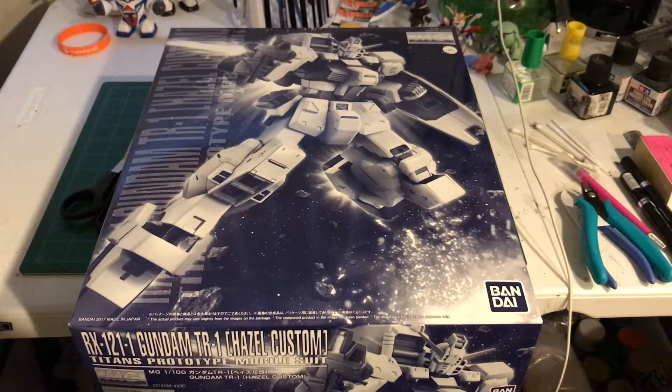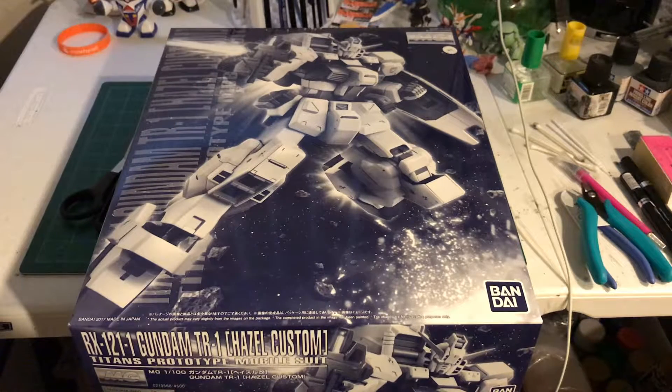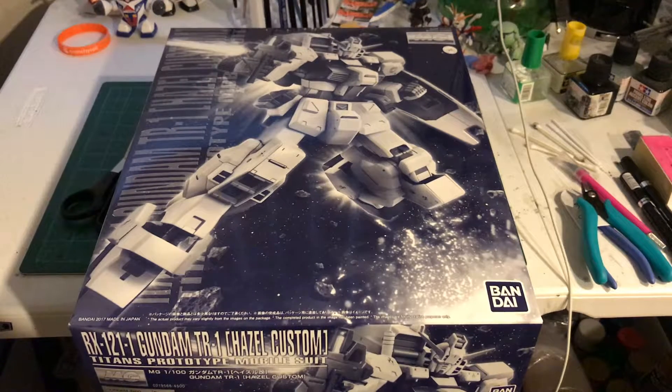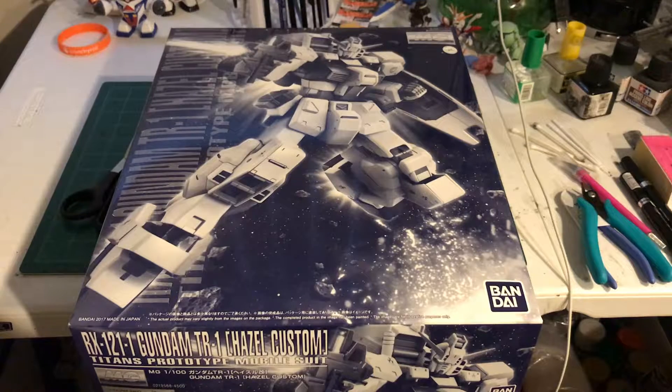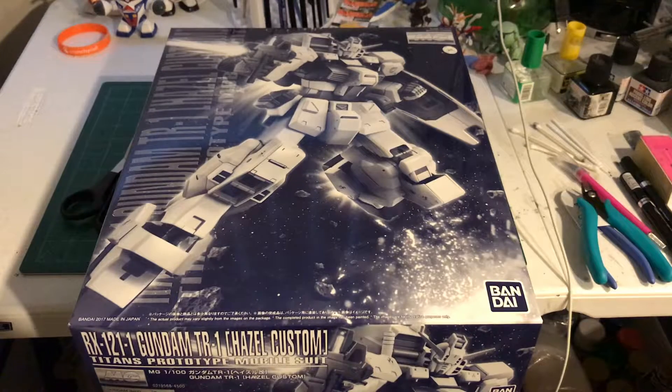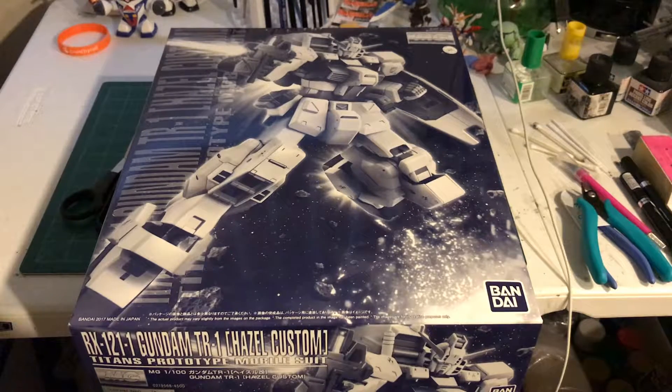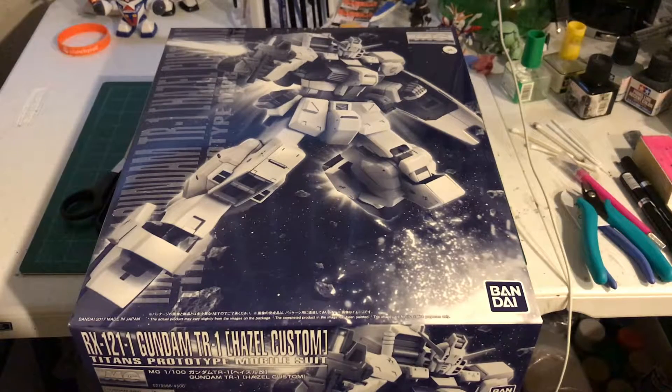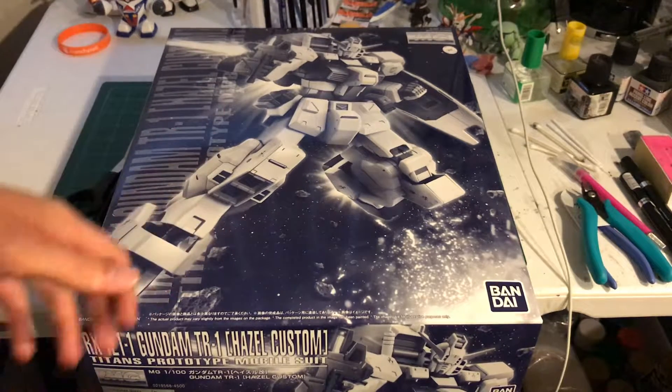This is a kit everybody wants pretty much at this point and everybody hates that it's P. Bandai including myself.